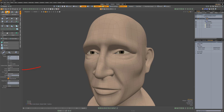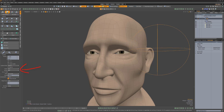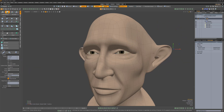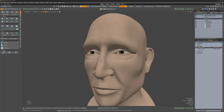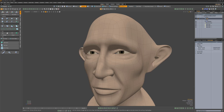By default, this attribute is set to none. When edits are made to the base geometry, all relative morphs are affected as well as the base. Absolute morphs will be unaffected.